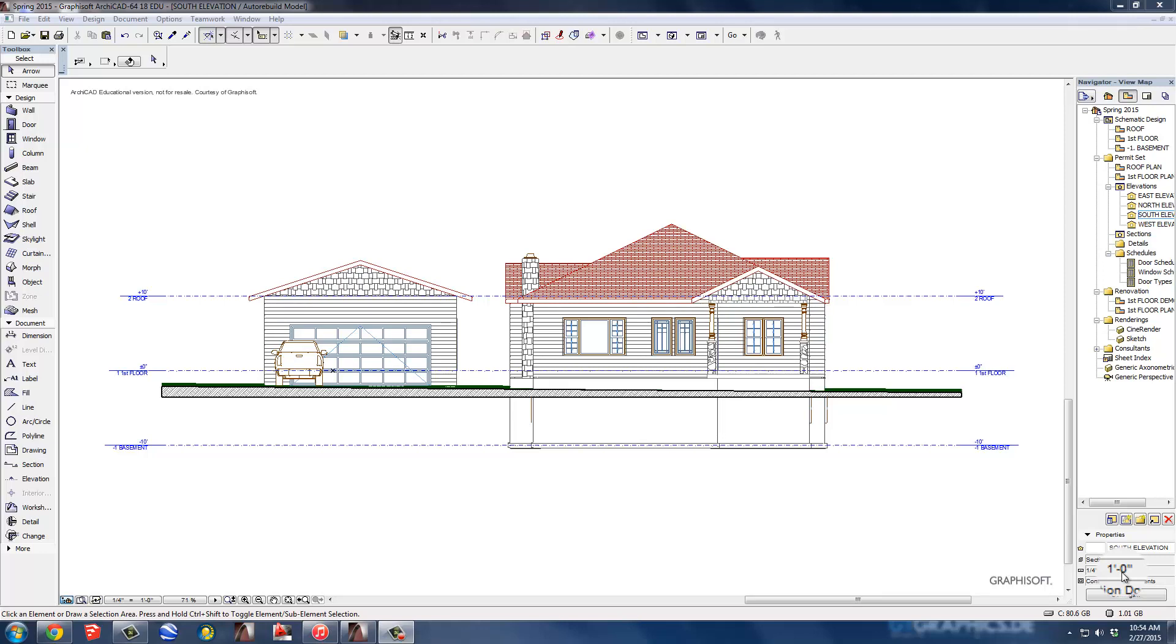Welcome back to our ARCHICAD videos. Right now we're going to show you how to put dimensions on an elevation. Now we've got a simple floor plan here, we've put the roof on it, we've got most of the pieces on it that we need, we just don't have any elevation dimensions or any of those things going on here.